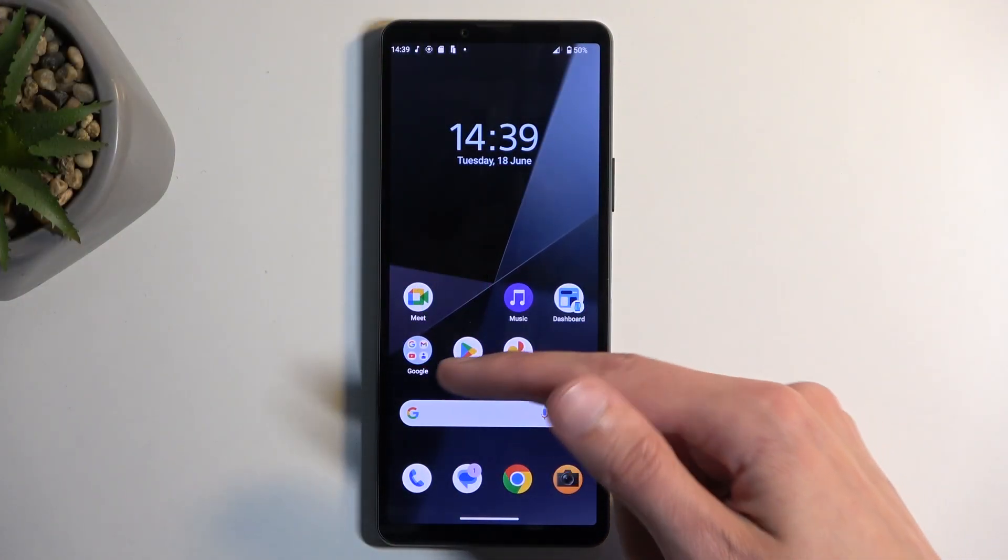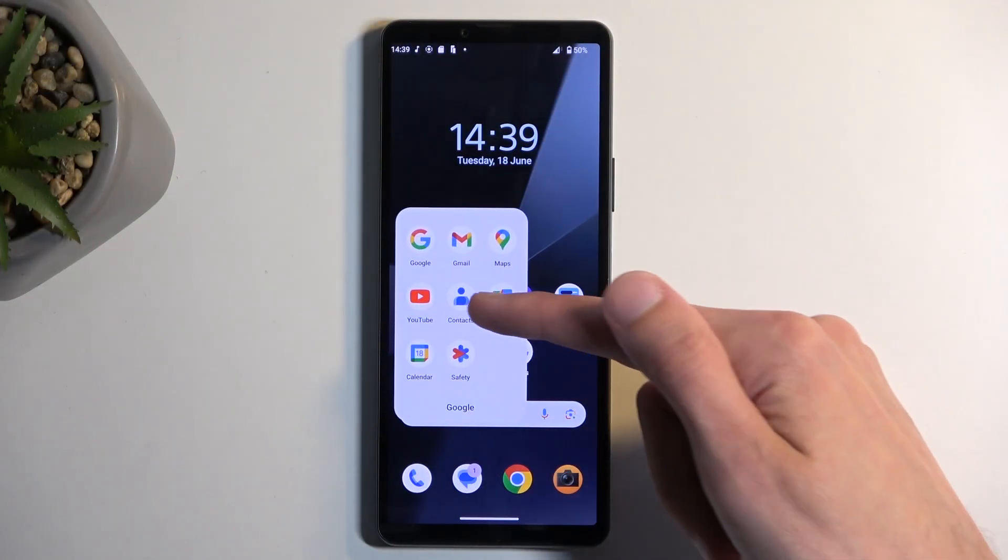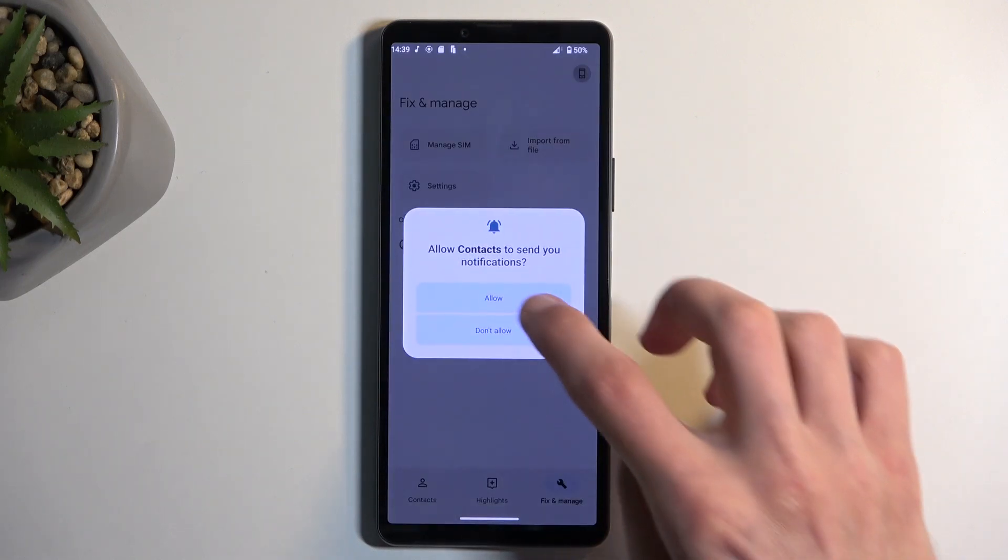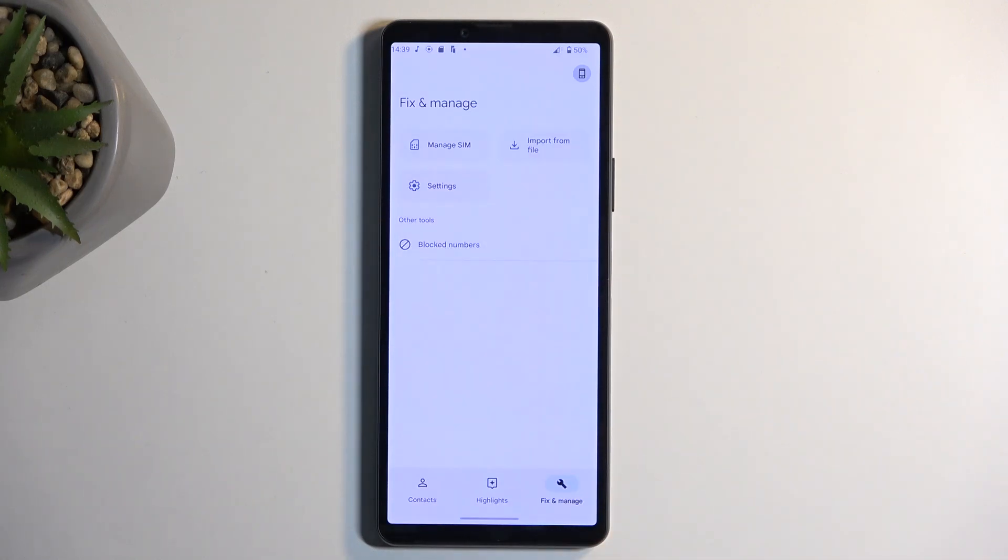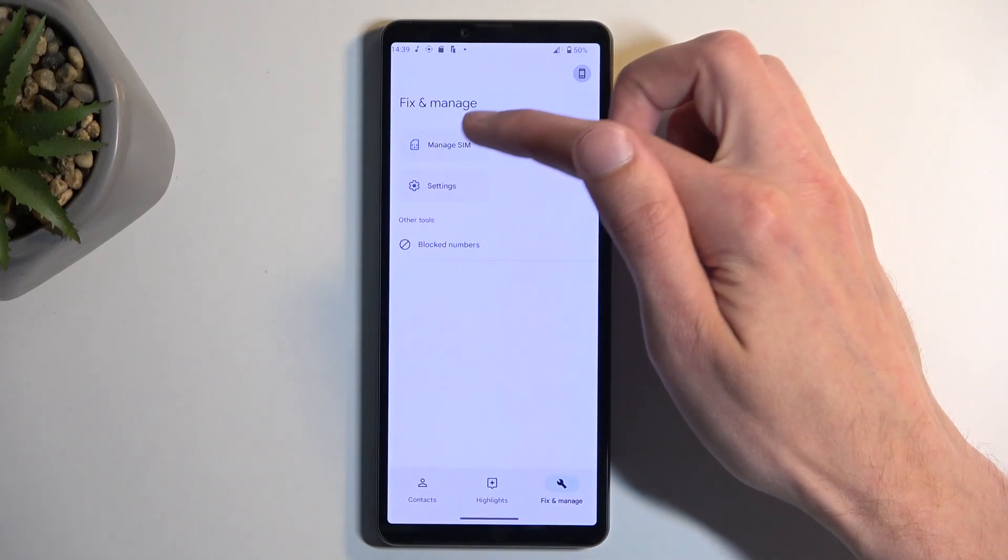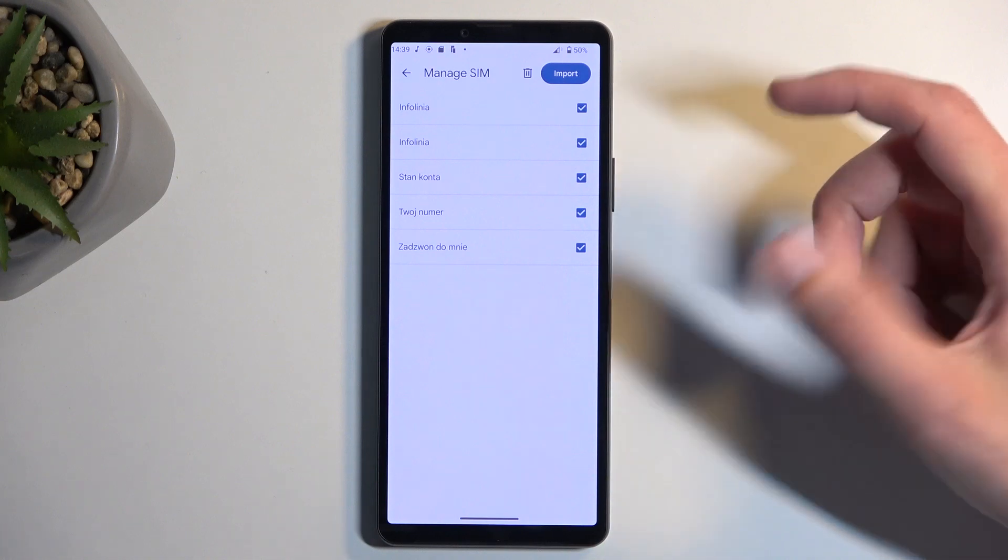In here, select Manage SIM. This will display all the contacts on your SIM card, and by default they should all be selected.